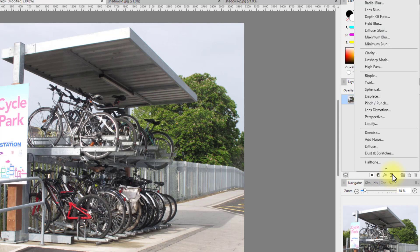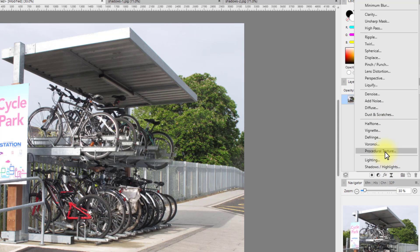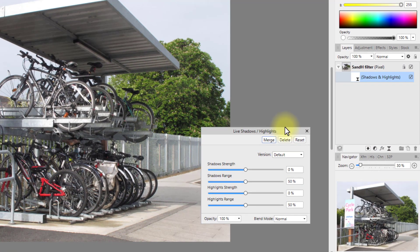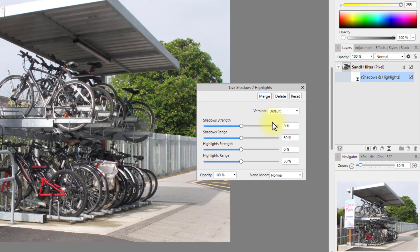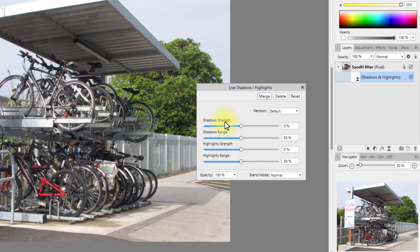The Shadows and Highlights is here. Now with the Shadows and Highlights filters, you get four sliders rather than two. You've got Shadow Strength, Shadow Range, Highlight Strength, and Highlight Range.